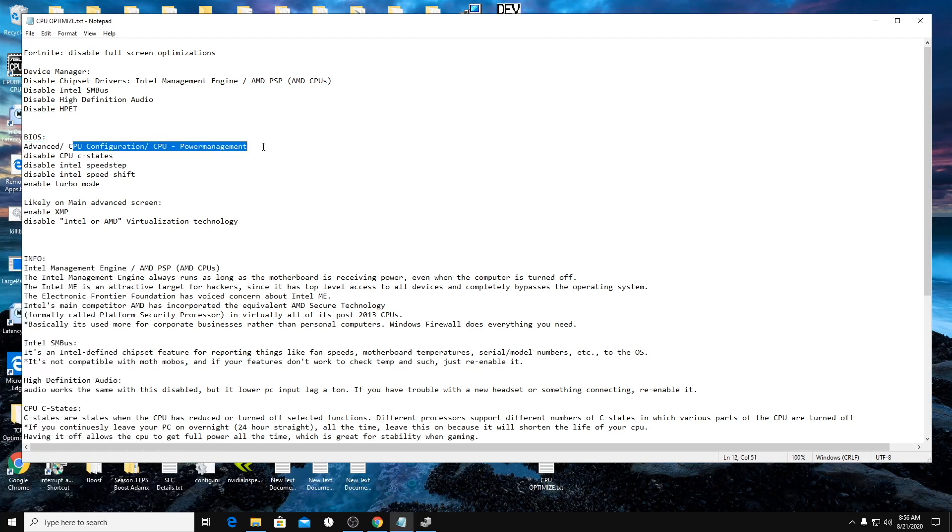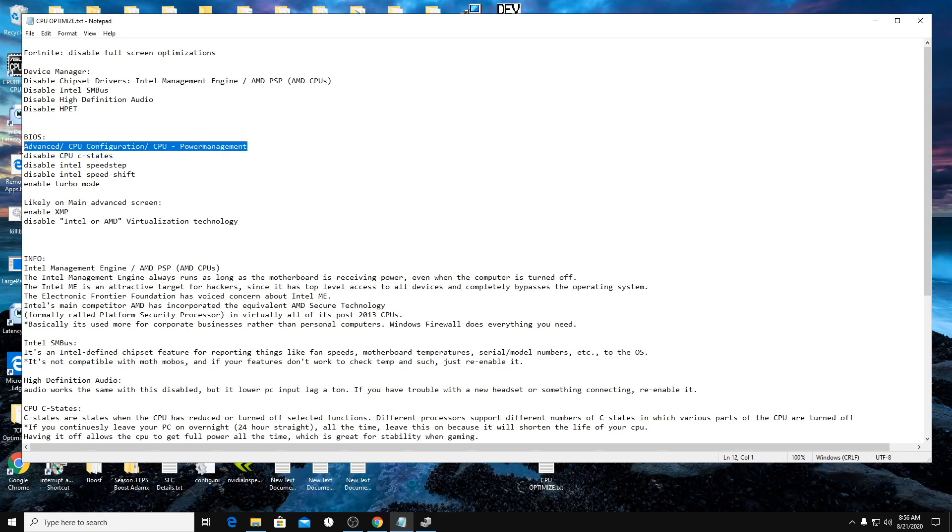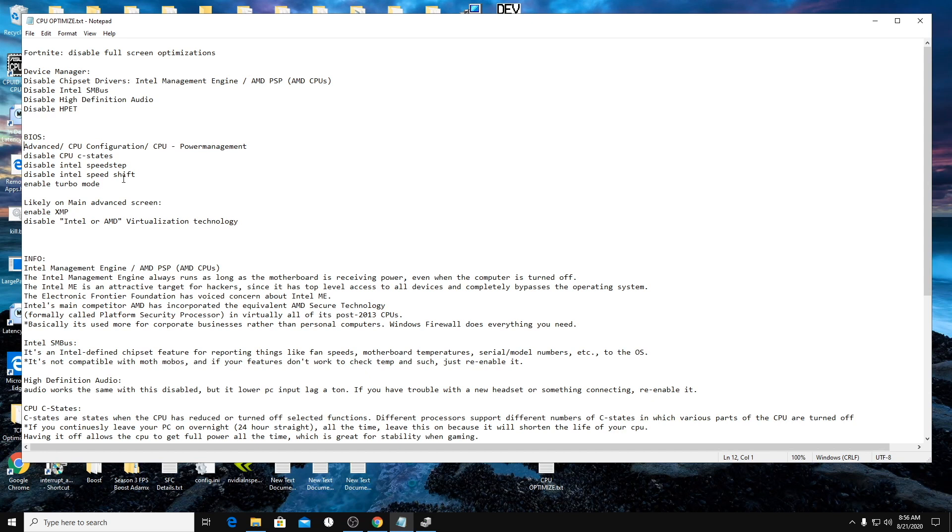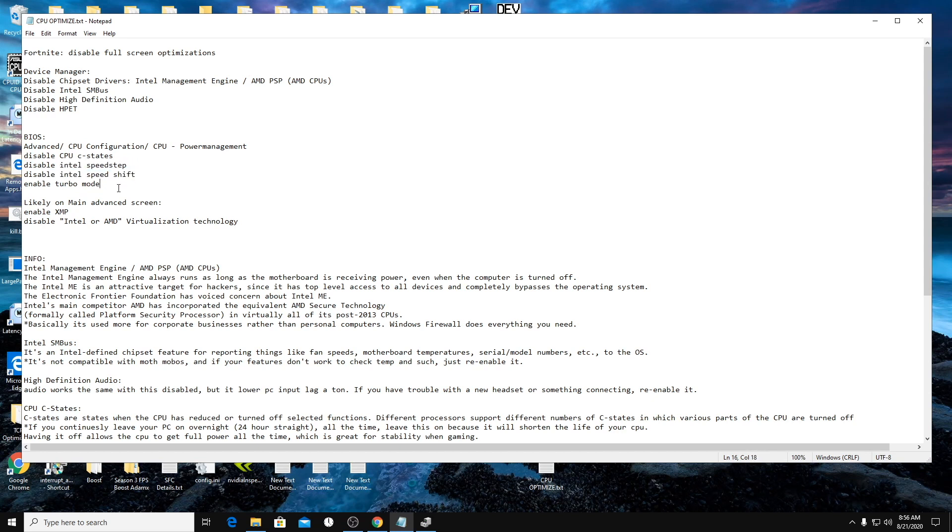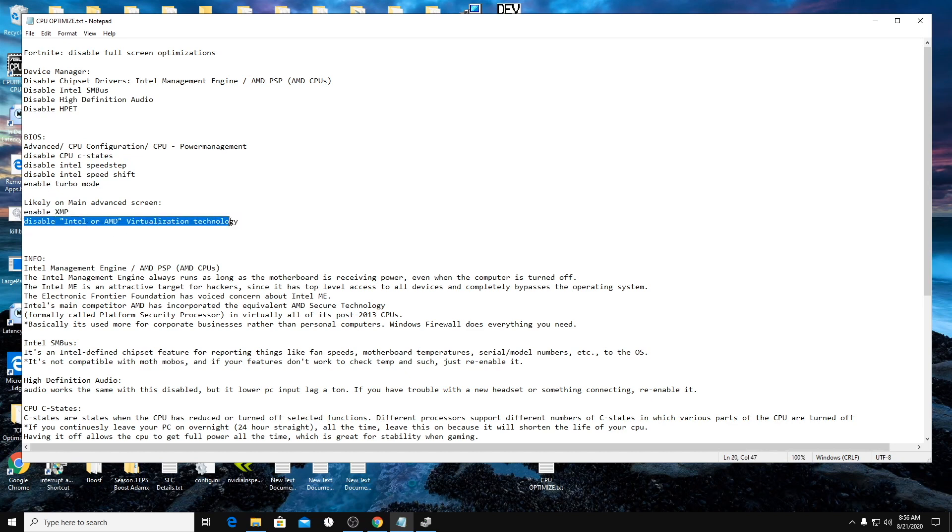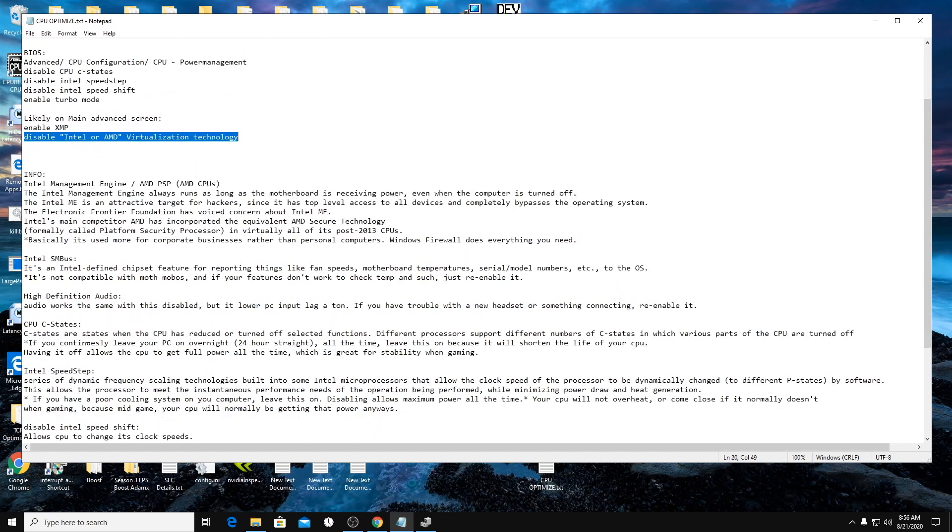So it'll be under advanced tab, CPU config, and then like CPU power management. Everyone's will be different, but that should be kind of consistent across the board. So we're going to disable CPU C states, disable Intel speed step, Intel speed shift, and enable turbo mode.